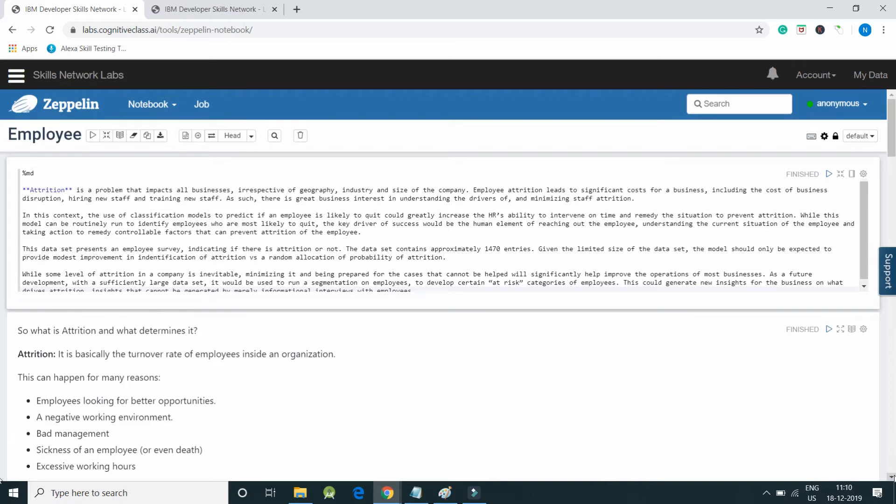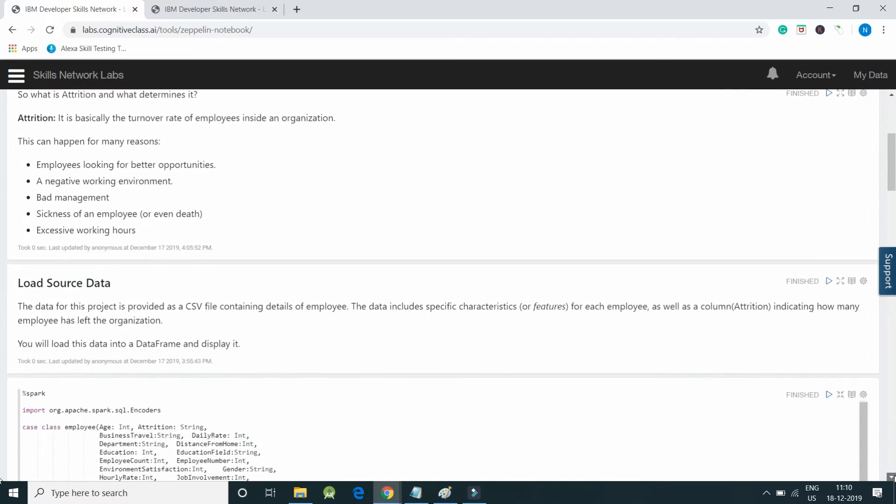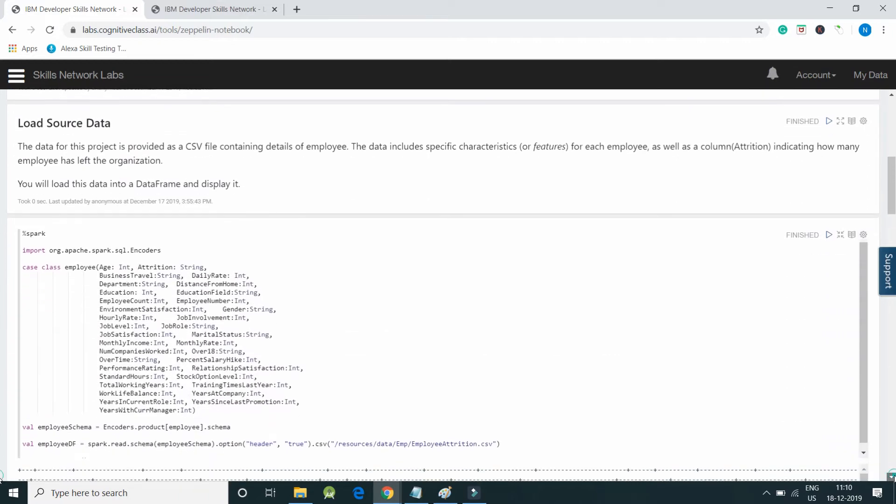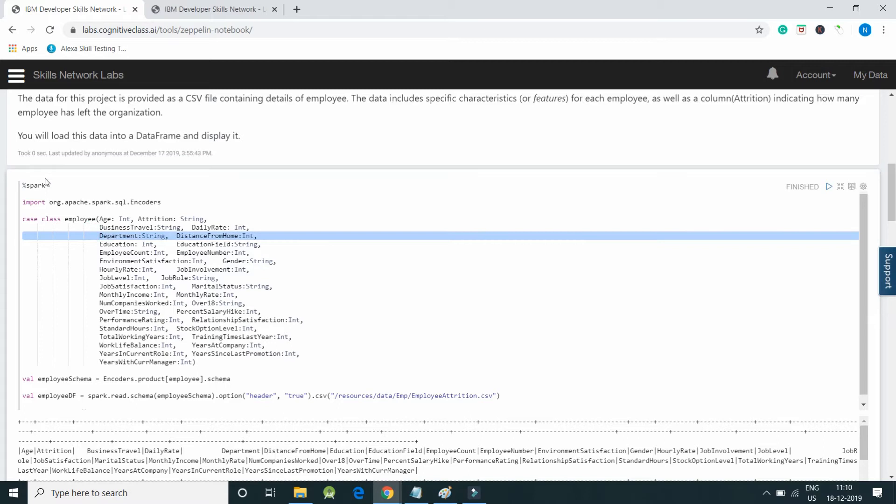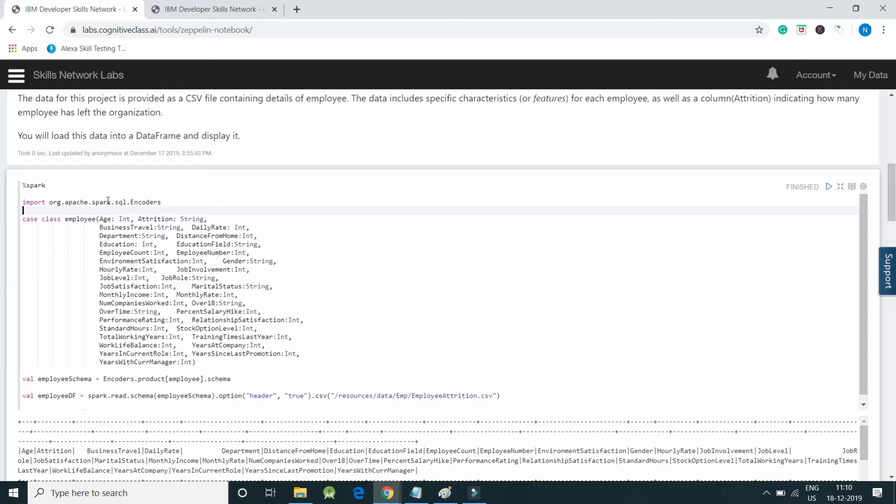We will directly go to the Spark point of view. Here I have written %spark. I imported few libraries - spark.sql.Encoder. I have created a case class and I have created schema for it.